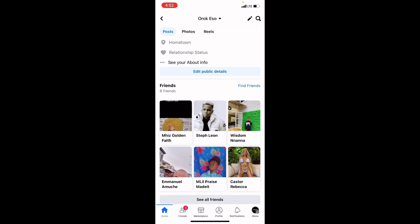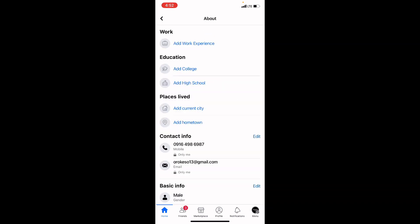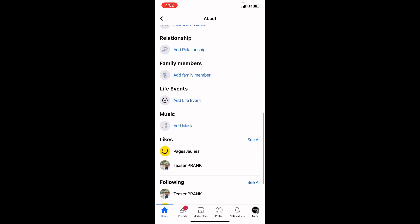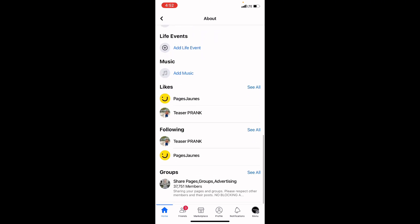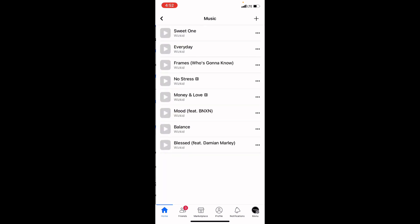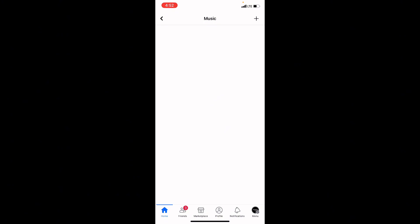Once you've arrived at your profile, you will see the option that says 'See your about info' — click on it. It will bring you to your About page on Facebook. Scroll down and you will see the option that says 'Add Music' — click on it.